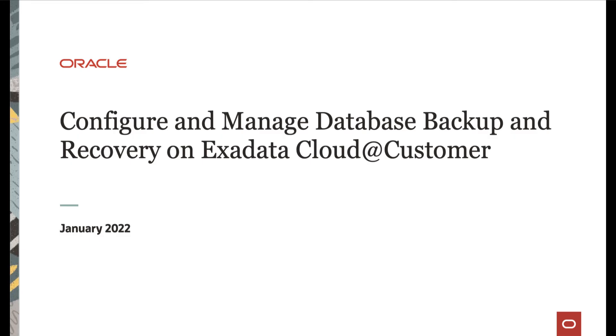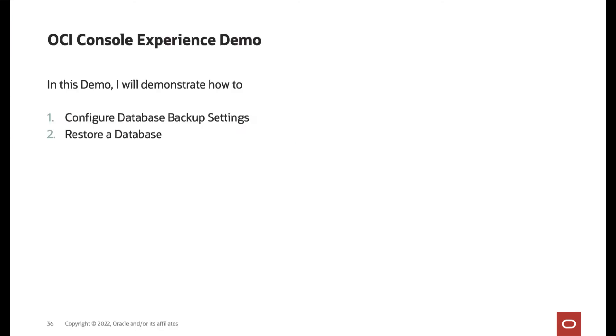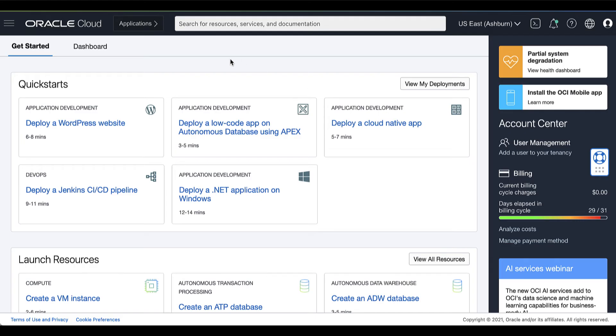Hi! In this video, we will cover how to configure and manage database backup and recovery on Exadata Cloud@Customer. In this demo, I will demonstrate how to configure the database backup settings and how to restore a database on Exadata Cloud@Customer. Let's take a look.